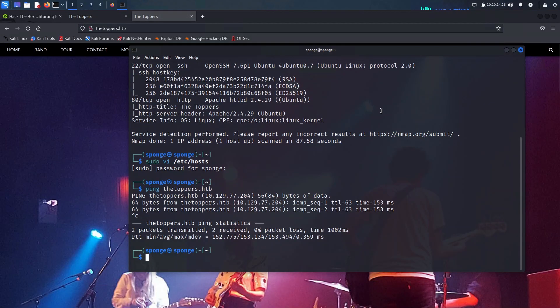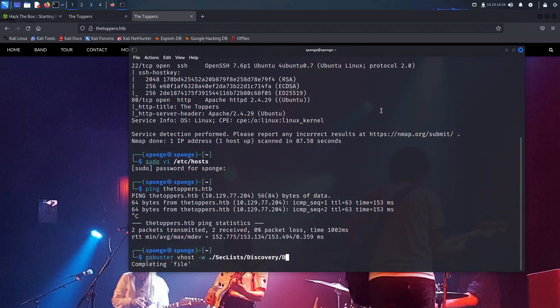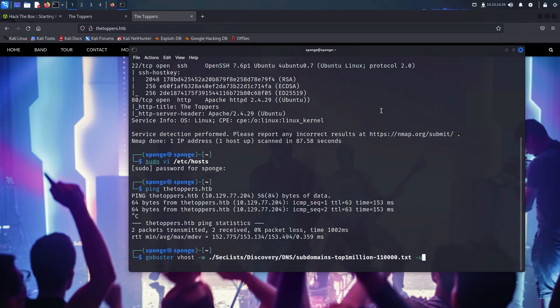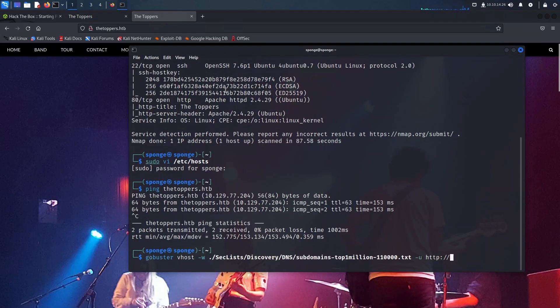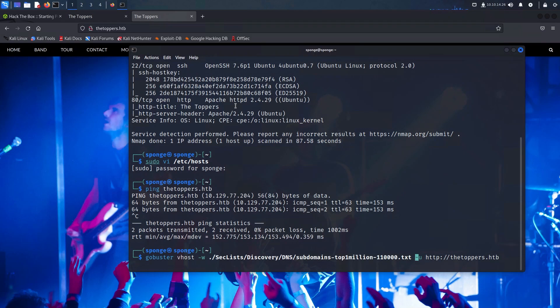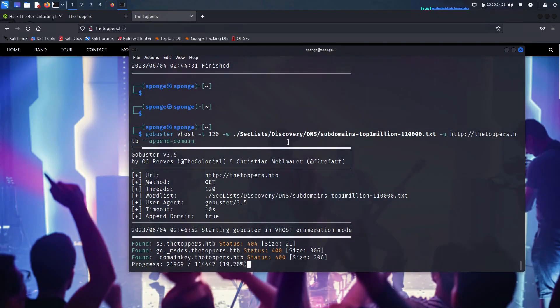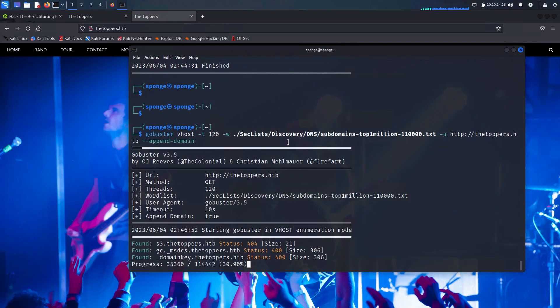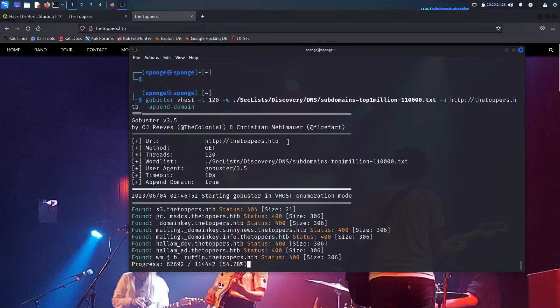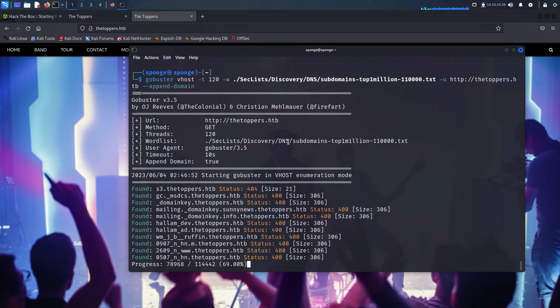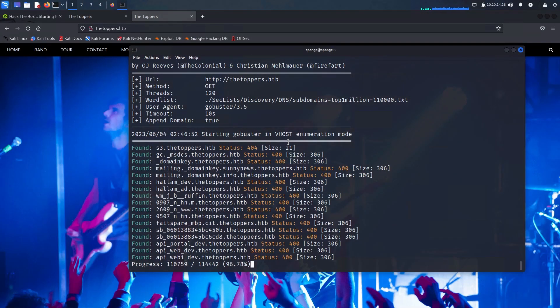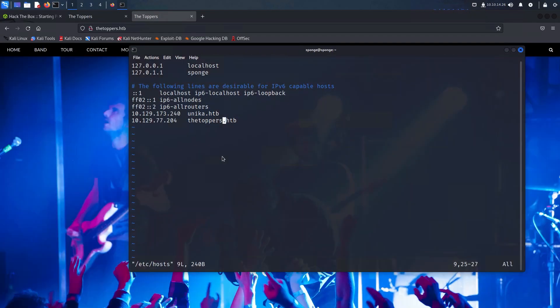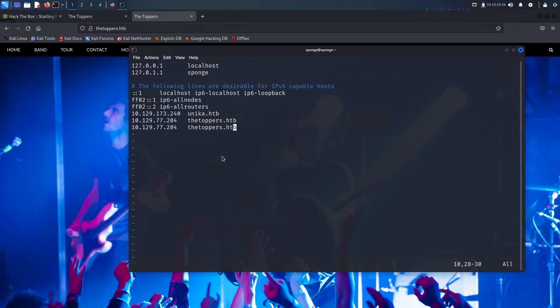Intrigued, I decided to employ Gobuster and perform a vhost scan, ensuring that I include the append domain flag in the command issued. This scan result revealed the existence of a subdomain called s3. To explore this further, I added it as a static DNS entry in our host file.